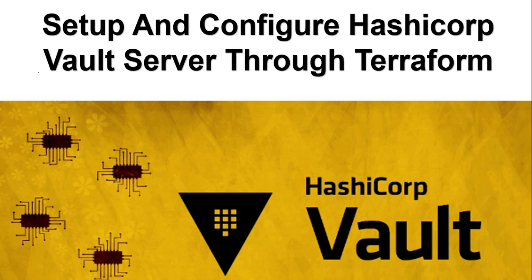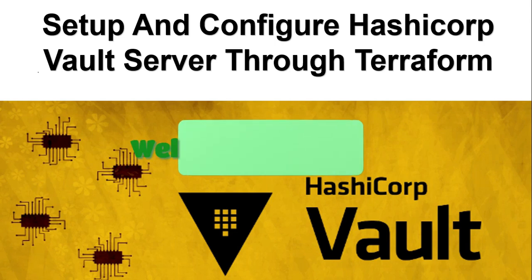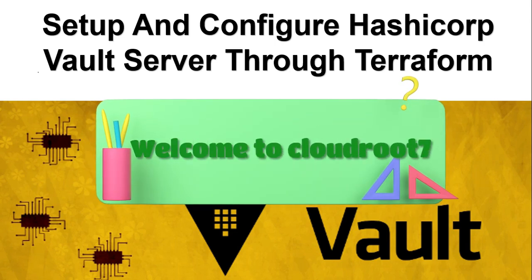Hi everyone, this is Natraj. I'm back with another video. Today I'm going to talk about setting up and configuring the HashiCorp Vault server through Terraform.